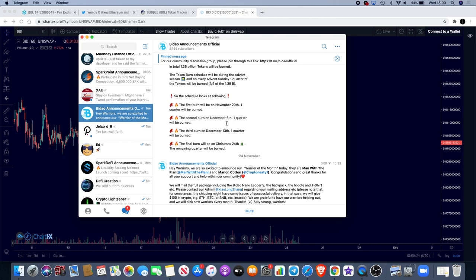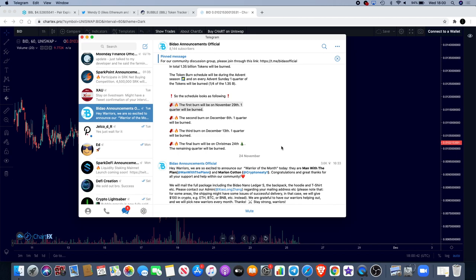I think it's going to be, well it's right here, so November the 29th is in four days. They're going to also have the second burn on the 6th of December, they're also going to have the third burn on the 13th of December, and then on the 24th will be the final on Christmas Eve. So yeah, four days to go and you will get your first burn. It will be interesting to see how that impacts the price of BuyDao.